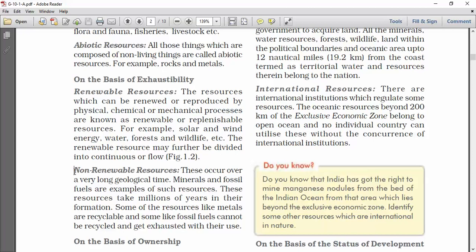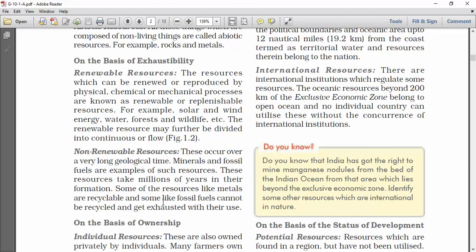Then non-renewable resources. Resources which occur over a very long geological time — once they have been used, they are exhausted. For example, minerals and fossil fuels. These resources take millions of years in their formation.